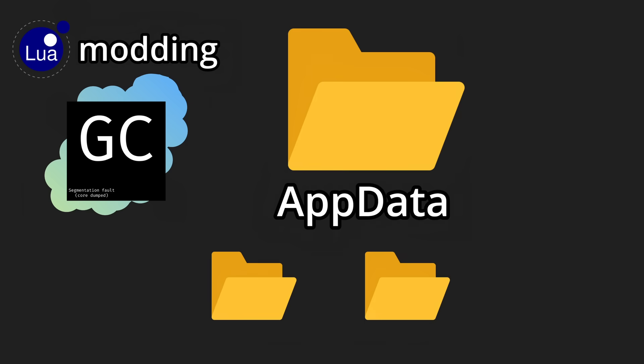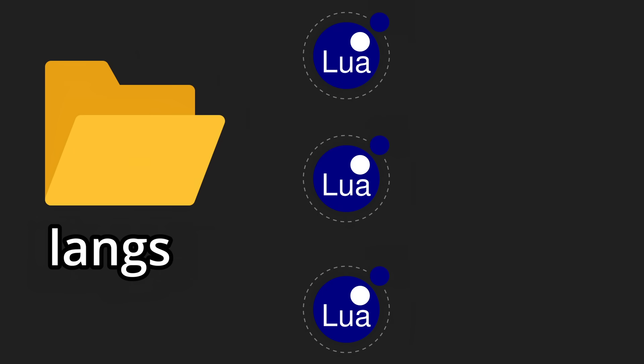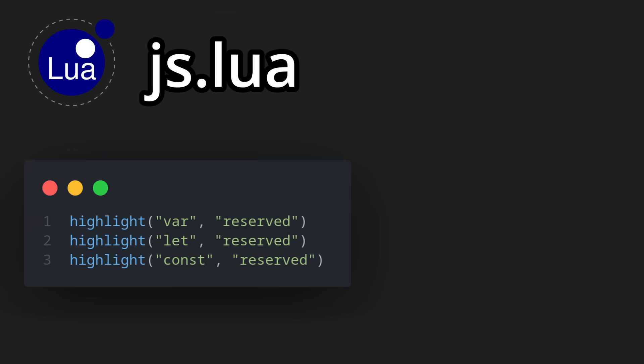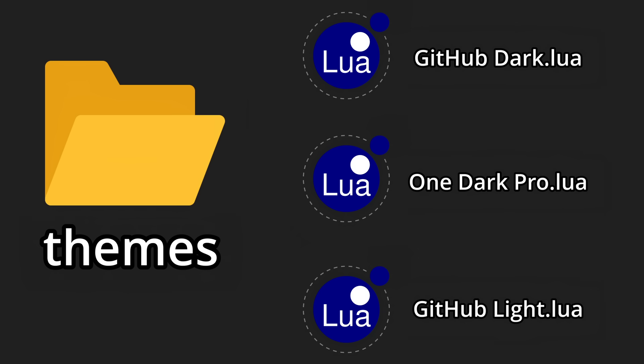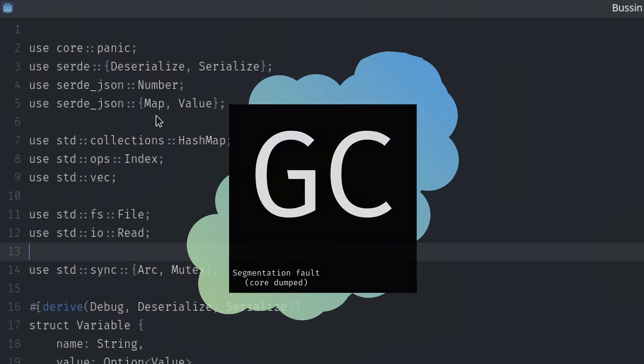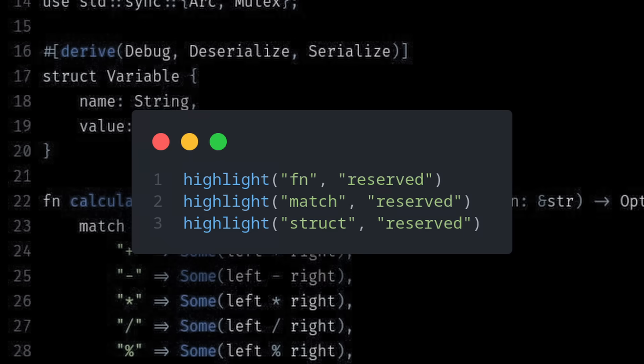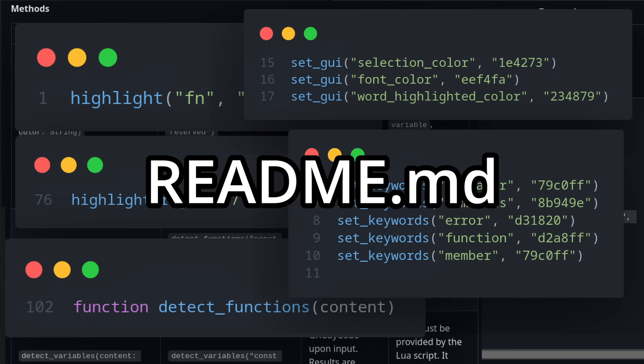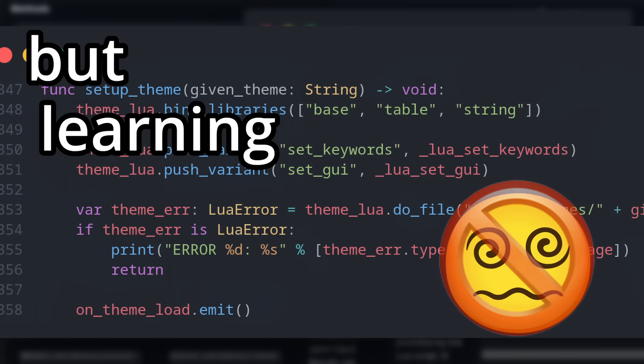There are two folders in the app data, lang and themes. The lang folder will be filled with Lua scripts for each file extension. These scripts implement highlighting, as well as detecting functions and variables. The themes folder will also be filled with Lua scripts, but for themes. Whoever wants to extend the functionality or appearance of GrittyCode can make themes or plugins for languages just like this. And everything is documented in the README.